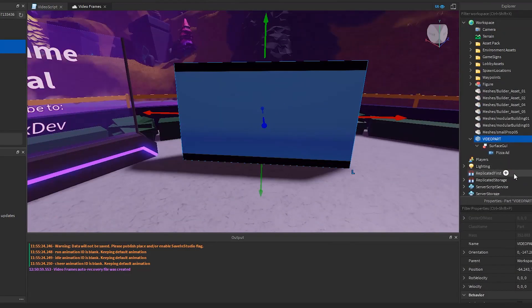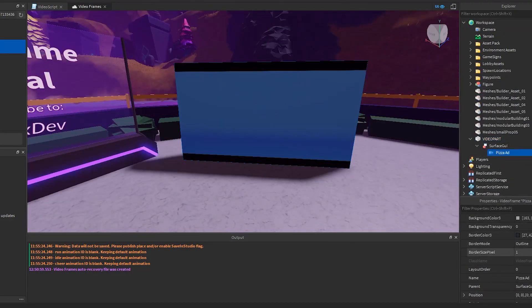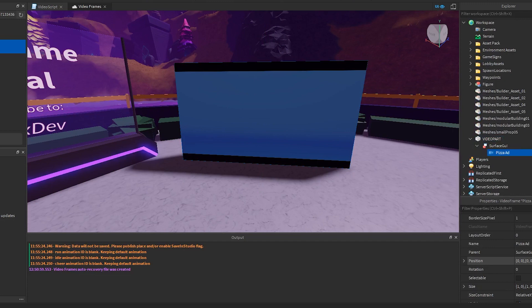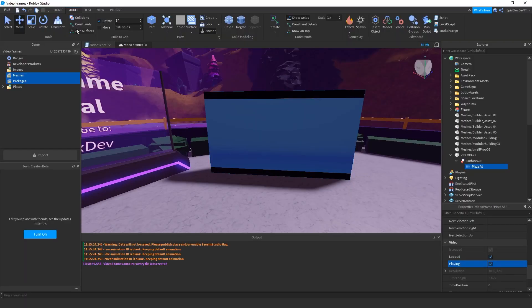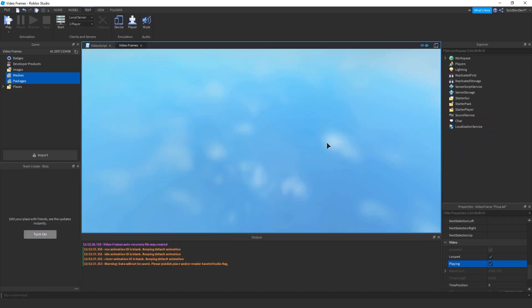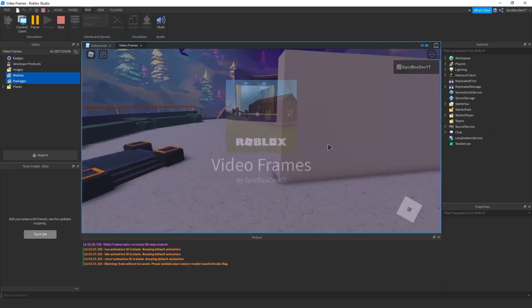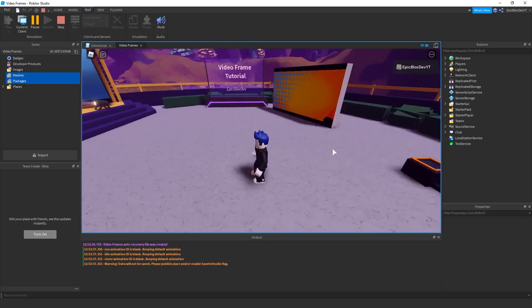Now select the video frame and change playing and loop to on by checking the box as shown. That's all there is to it. Let's run that to check, and it should be playing.